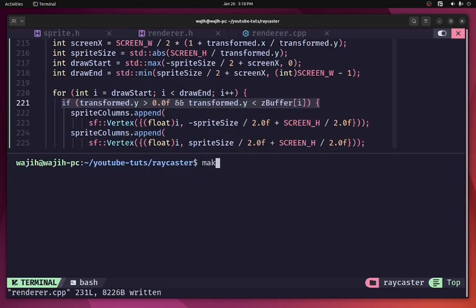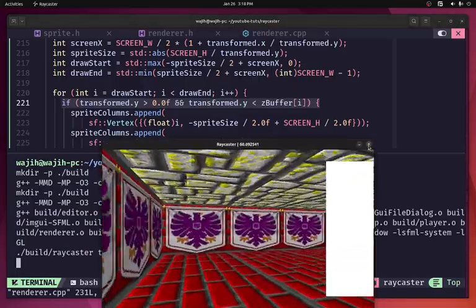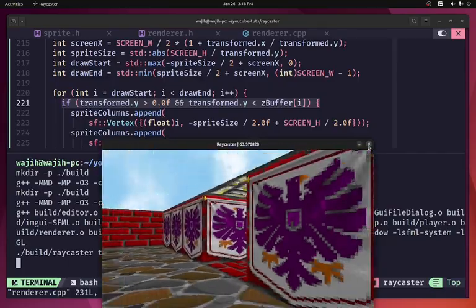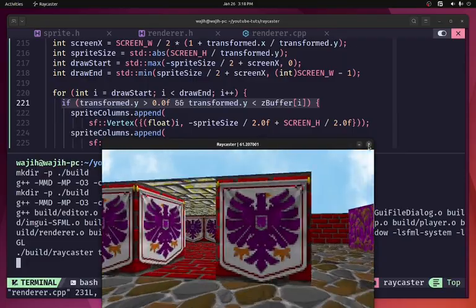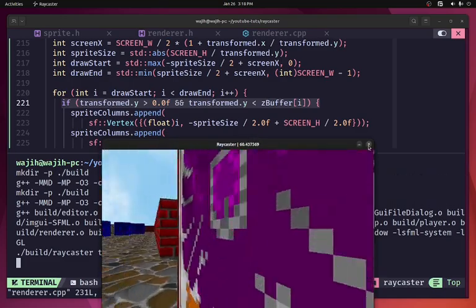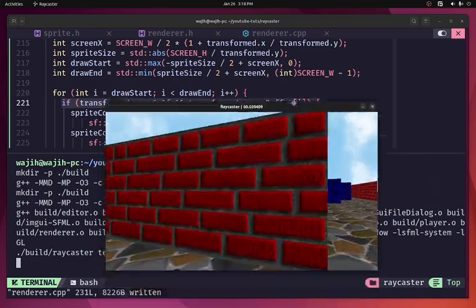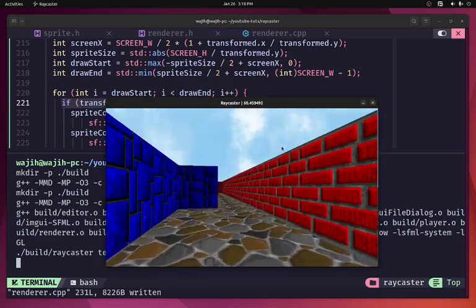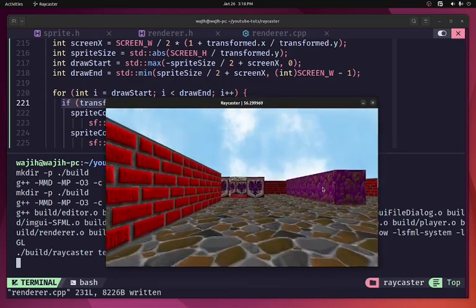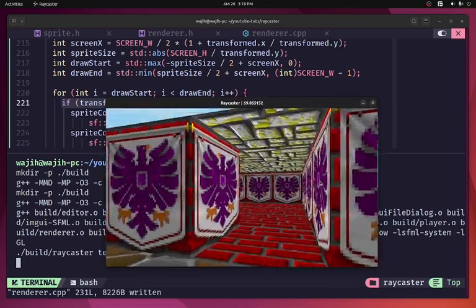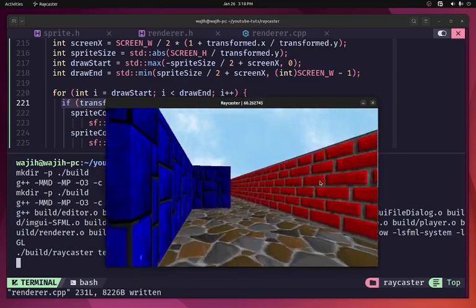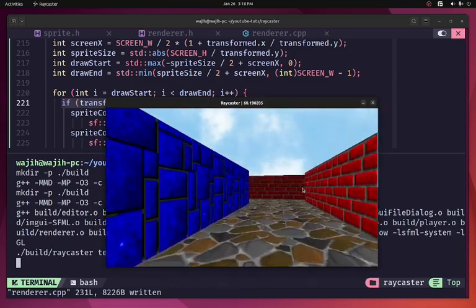Running the result, the sprite is visible inside the room, becomes hidden when behind a wall, and gets smaller as we move away — all working correctly. In the next video we'll add texturing to the sprite and handle sorting for multiple sprites. Make sure to like, subscribe, and share the video.